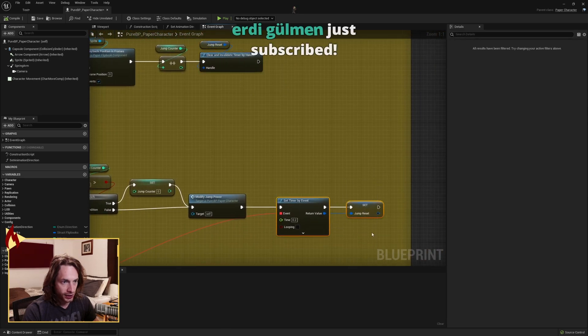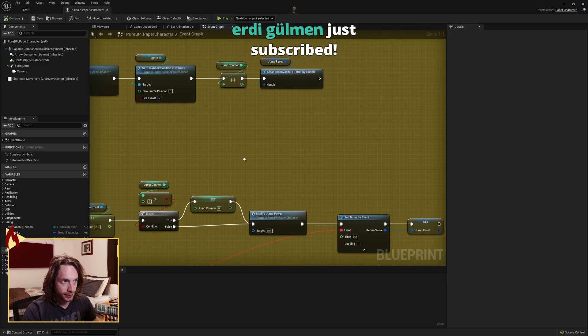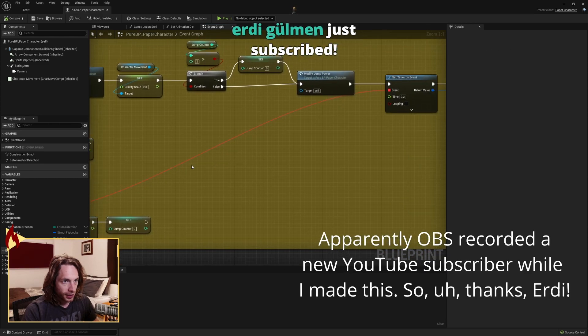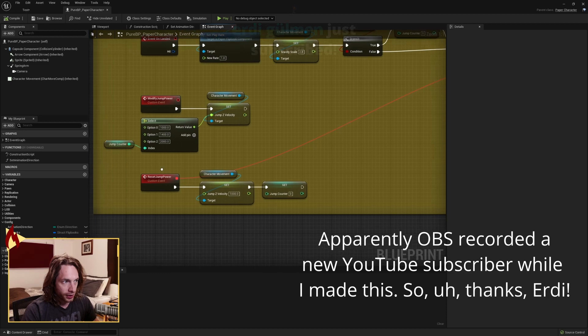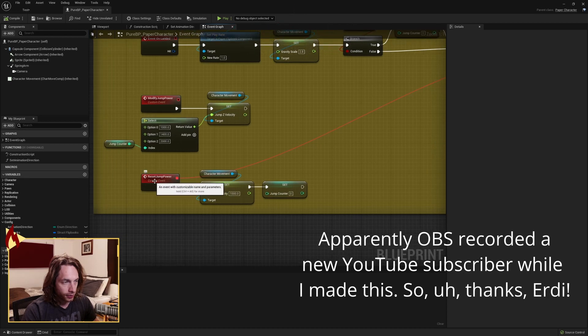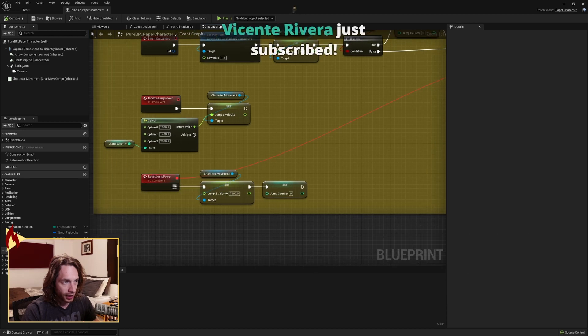This is where we set the timer. This is where we clear it. And the event that we're calling off that timer, drag the event down to another custom event called reset jump power.